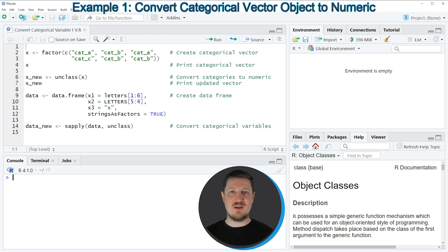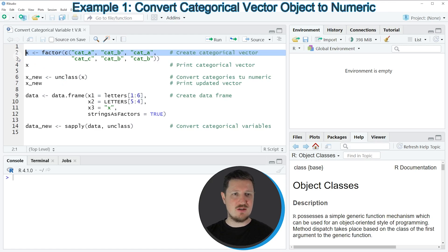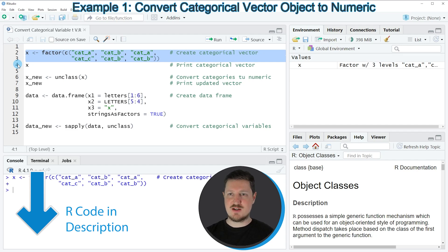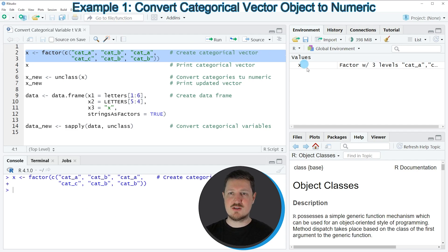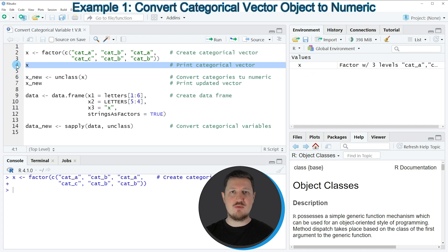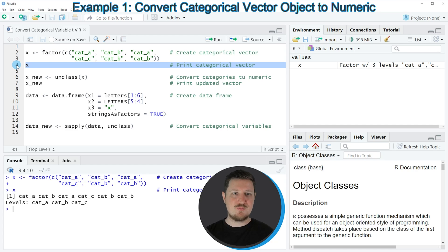In this video I will show you two examples. The first example is based on the vector object that we can create with lines 2 and 3 of the code. If you run these lines of code you can see at the top right of RStudio that a new vector object is appearing which is called X, and we can print this vector to the bottom in the RStudio console by running line 4 of the code.